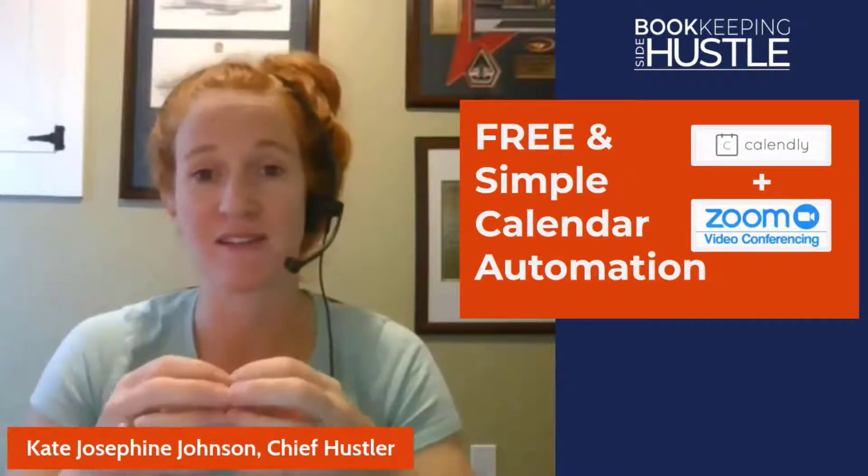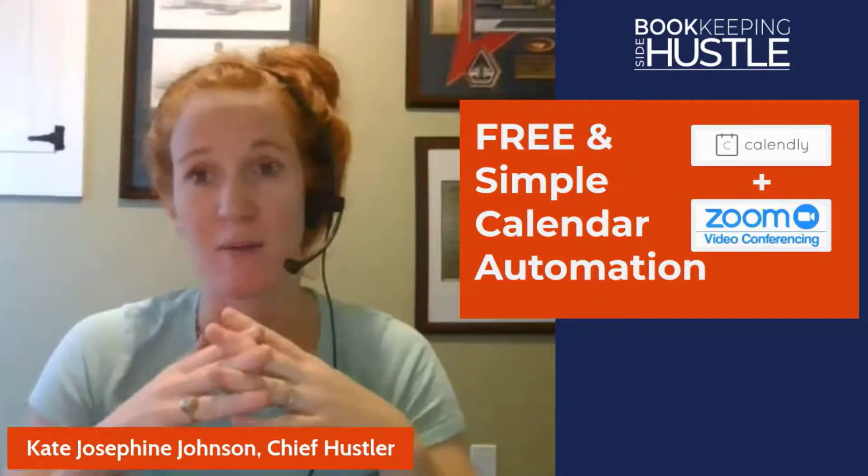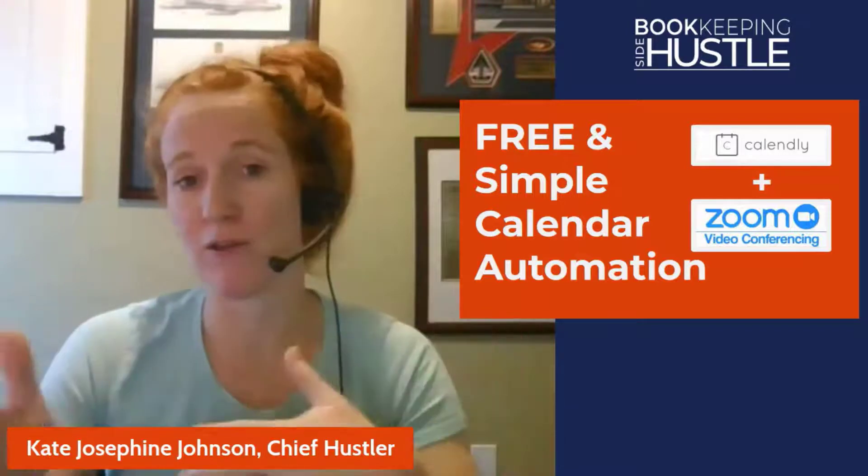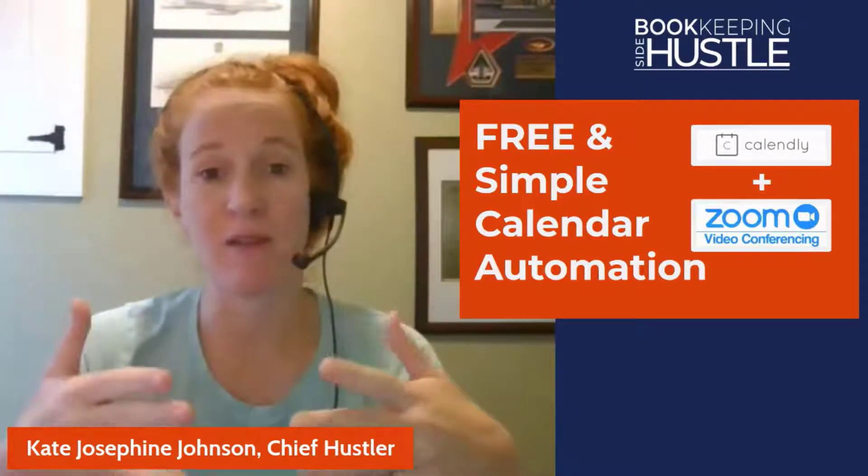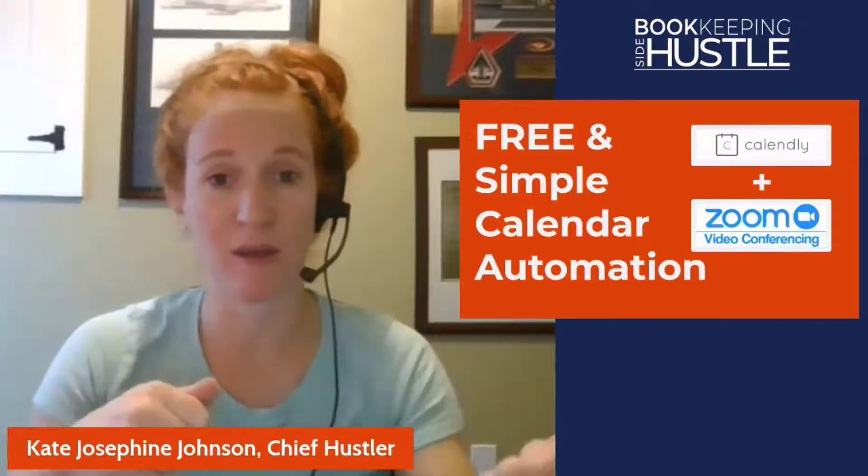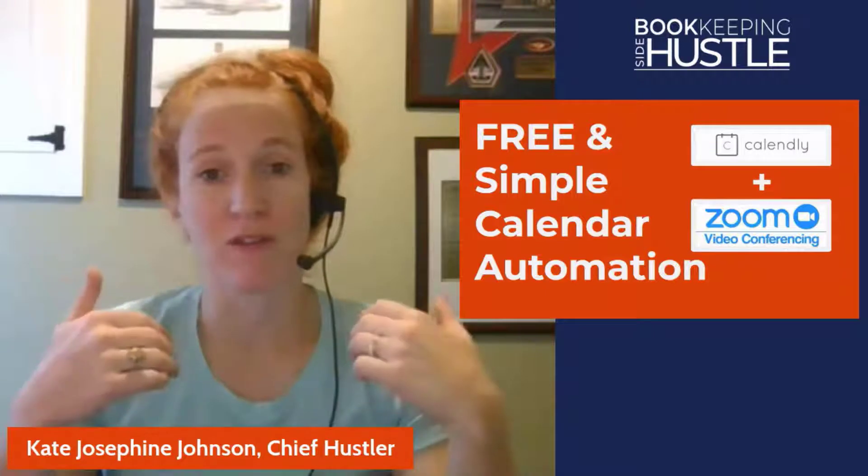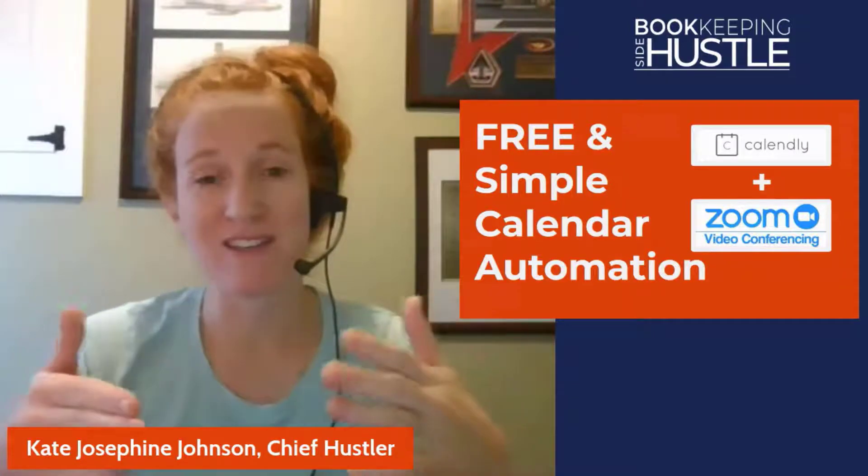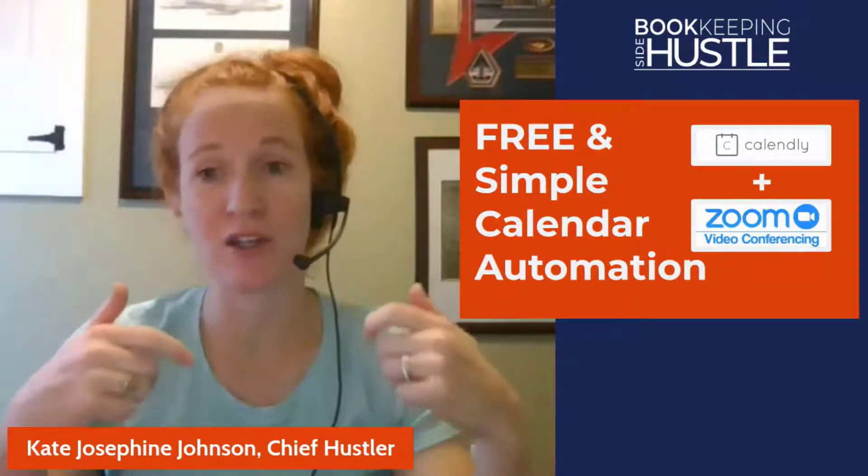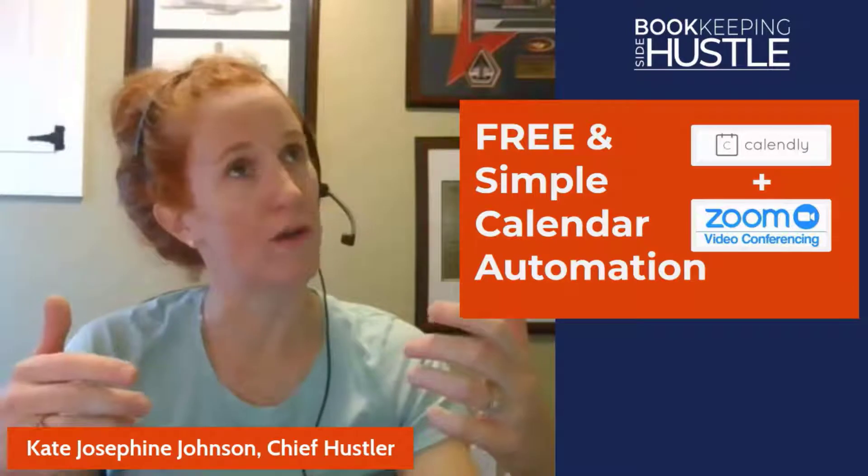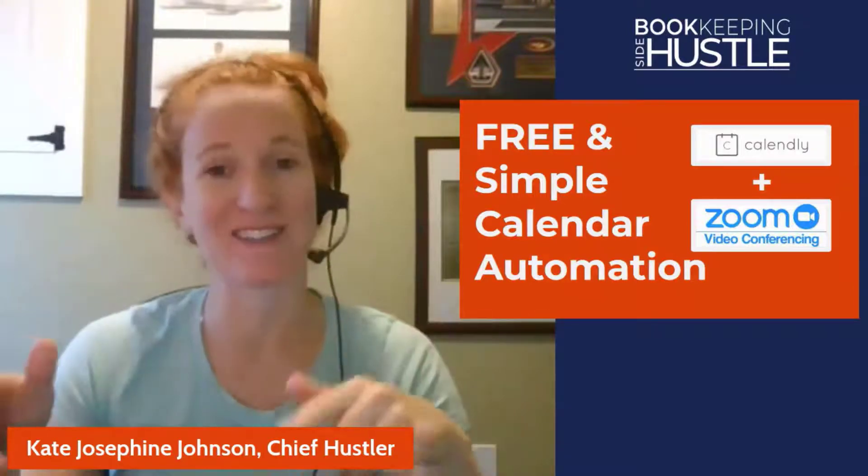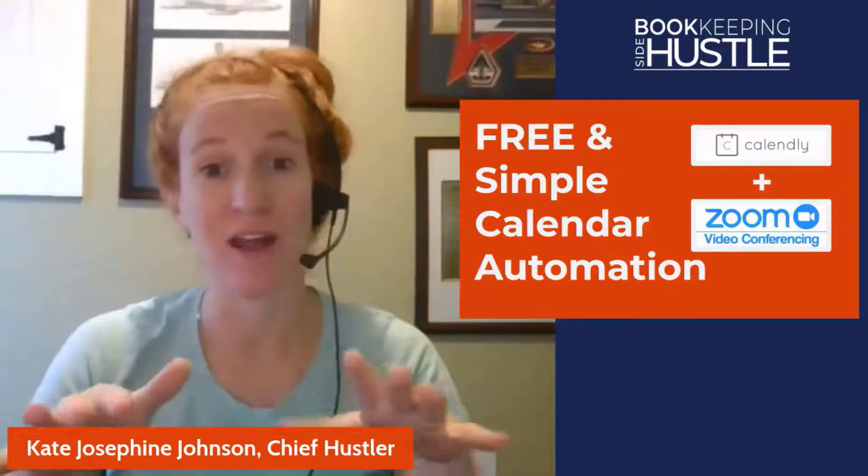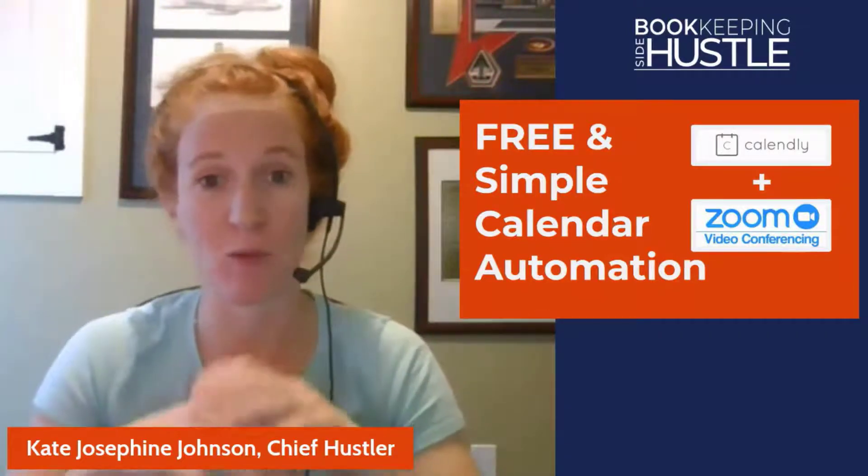And it makes scheduling so much easier than back and forth emails. When are you available? When am I available? And the neat thing about this automation is once they book the appointment, they'll also get a Zoom link to have the meeting. So the reason I'm doing this is the accounting automation podcast just came out by Heather Satterley and Brian Clare.